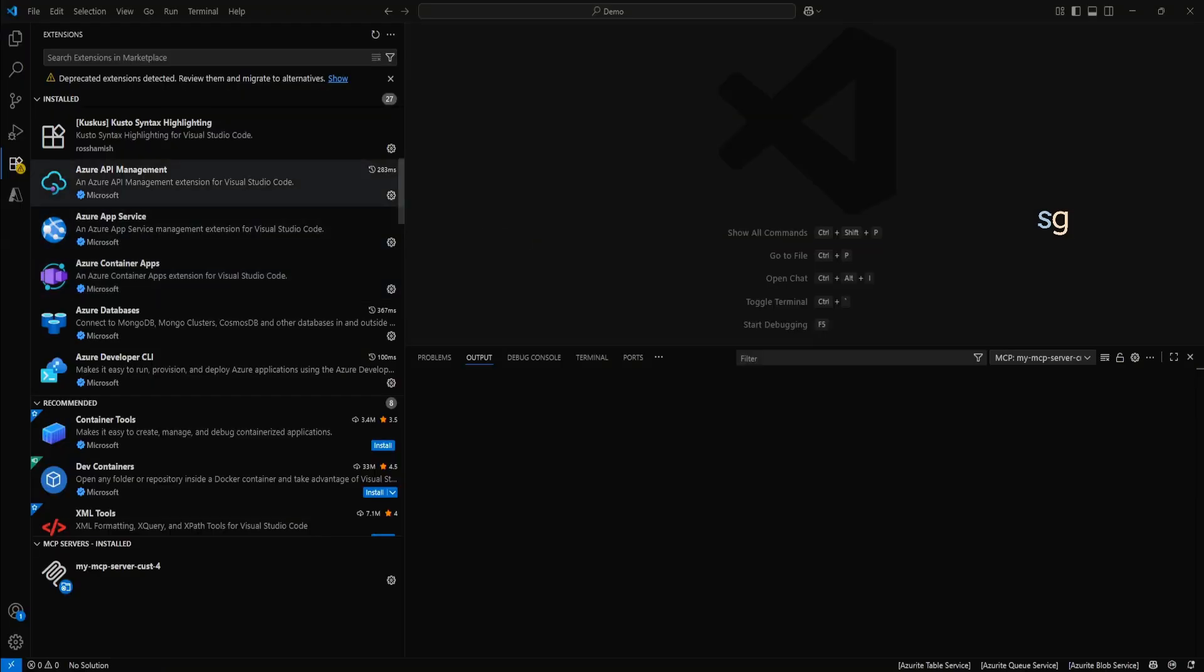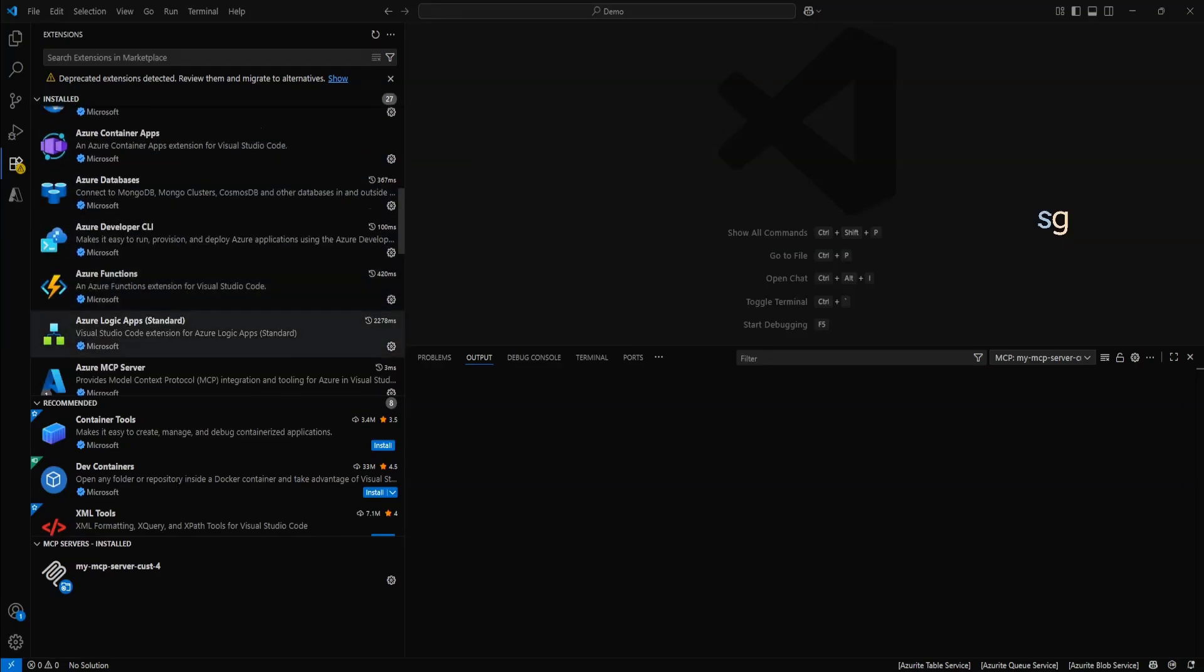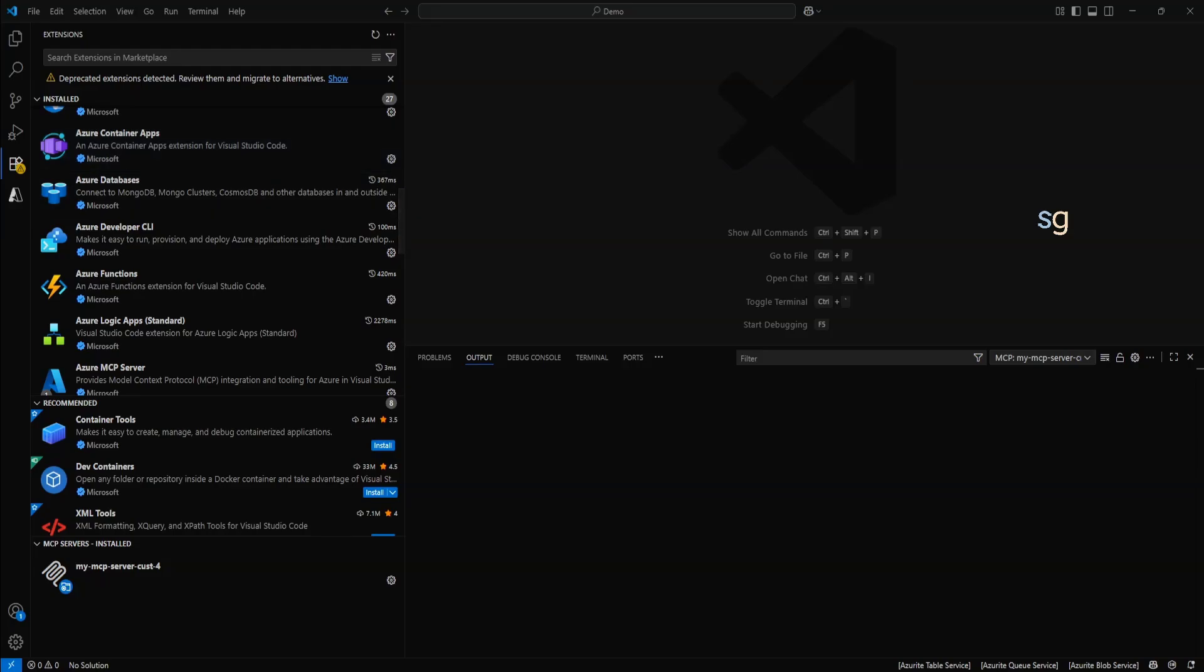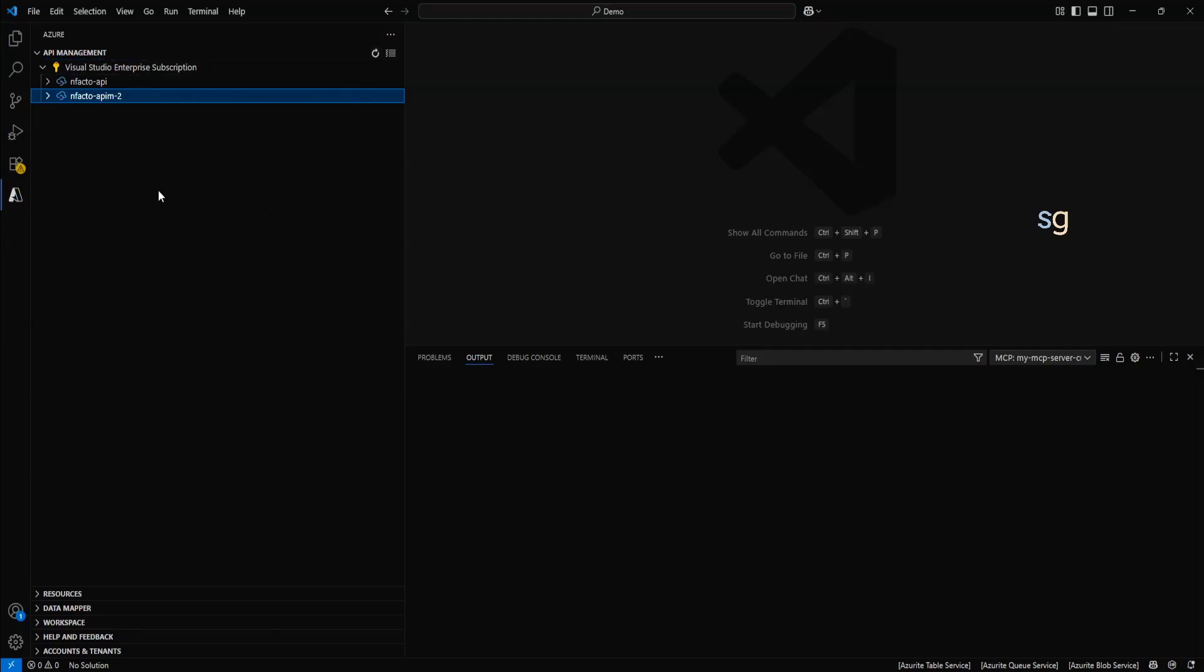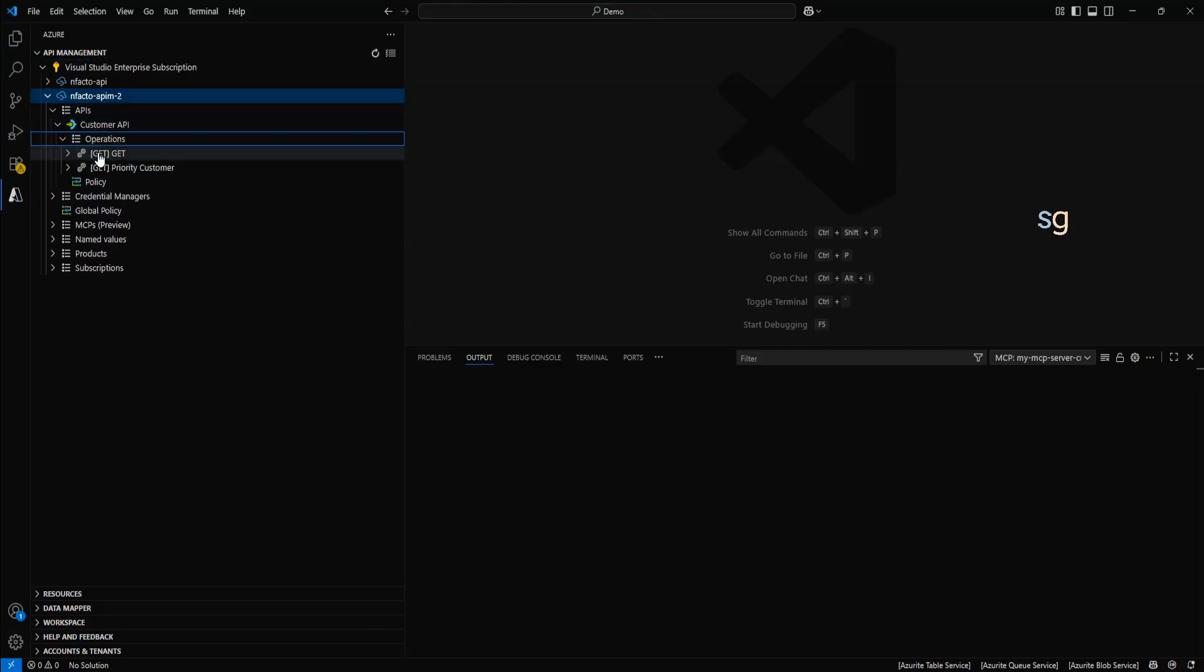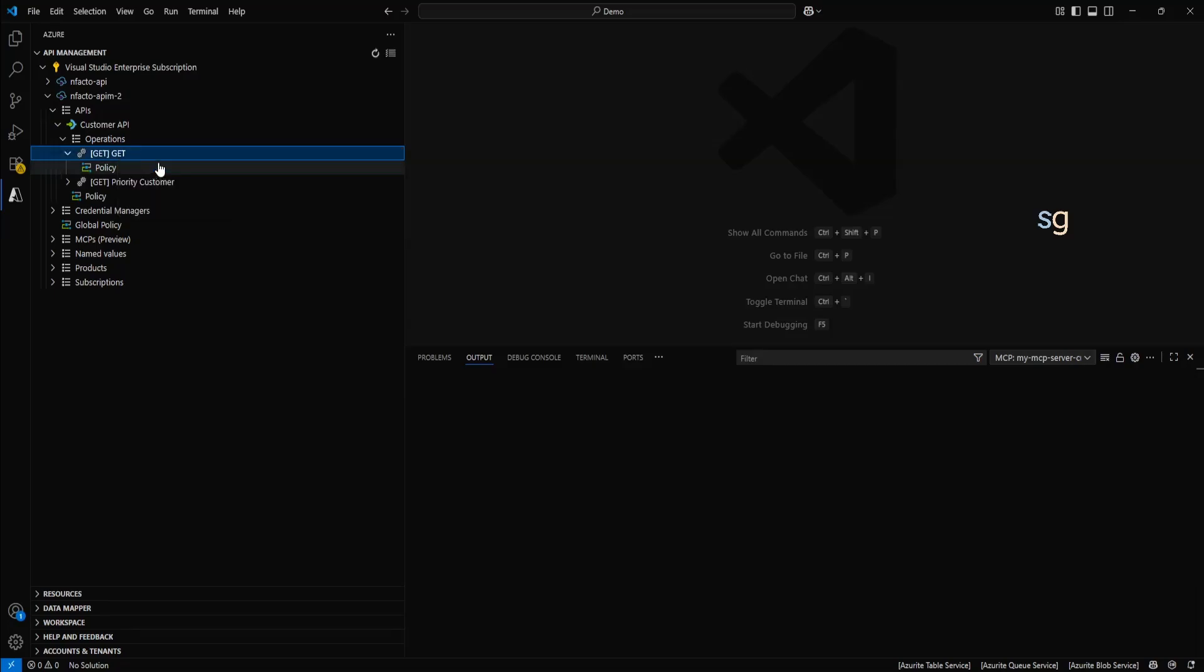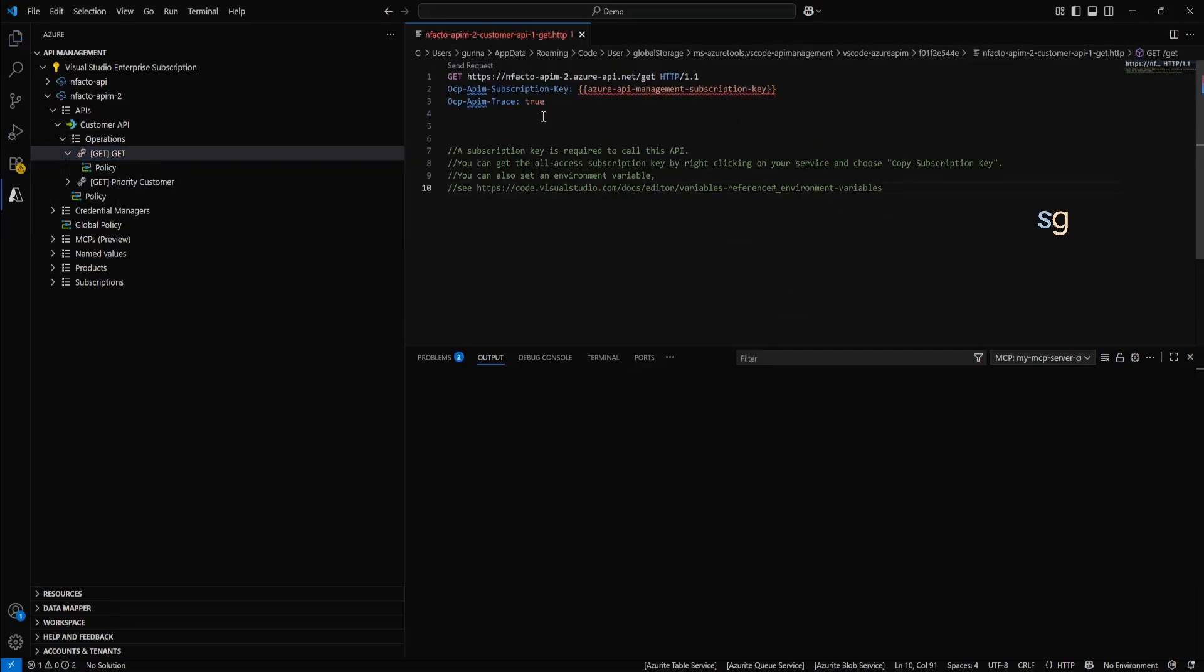Let's do that. In Visual Studio, we need two plugins, Azure API Management and Azure MCP server. Once you have these two plugins, login to Azure with your credentials. And under API management, you will be able to see your API management instance. I'll just hit refresh. So, it will load the latest configurations and settings. And our operation is under APIs. We have the customer API operation. We have two operations. One is get all customers and priority customers.